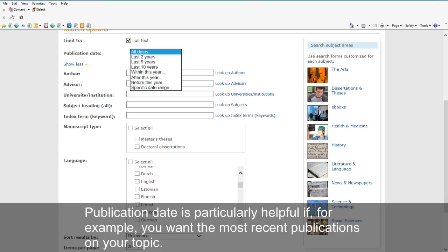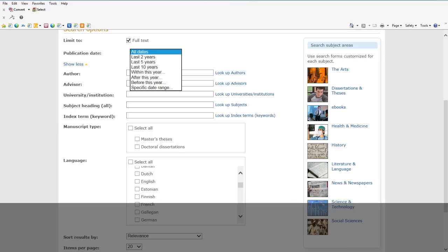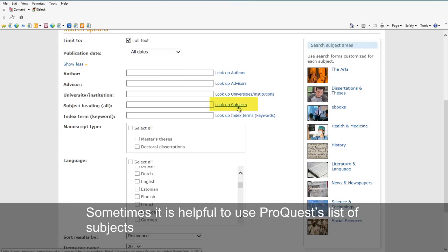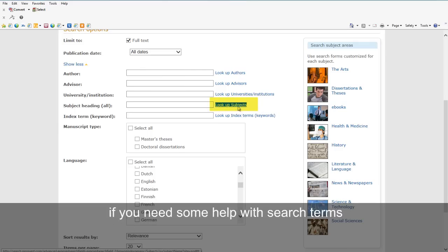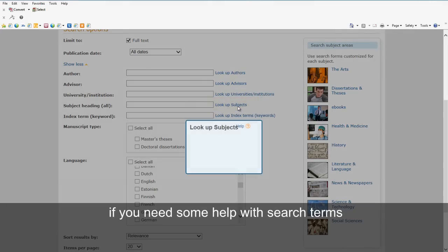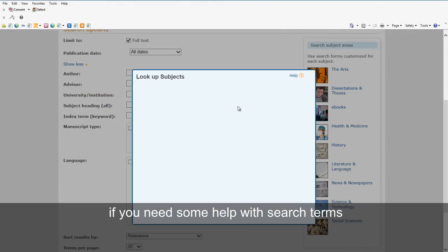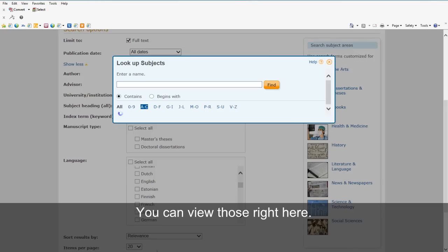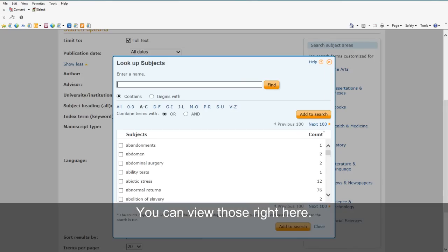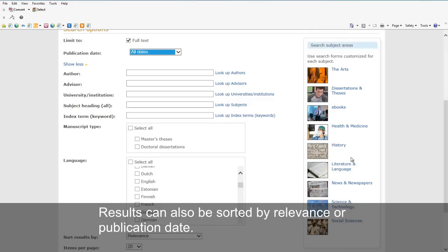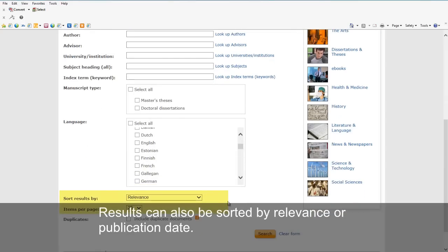Publication date is particularly helpful if, for example, you want the most recent publications on your topic. Sometimes it's helpful to use ProQuest's Lists of Subjects. If you need help with search terms, you can view some of those right here. Results can also be sorted by relevance or publication date.